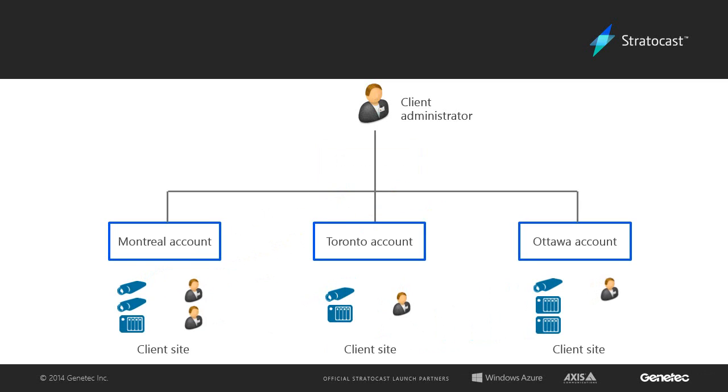This is particularly useful in situations such as a business with multiple stores, where each site has its own independent set of users and video units. For more information on how to set up sites or a multi-user account, please see the video on Stratocast accounts.